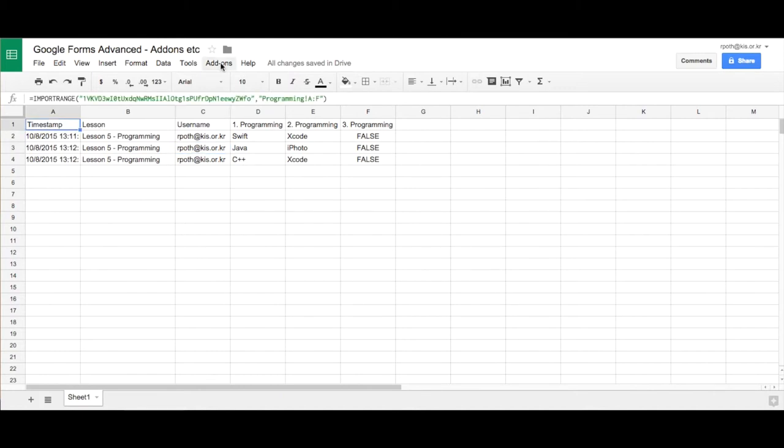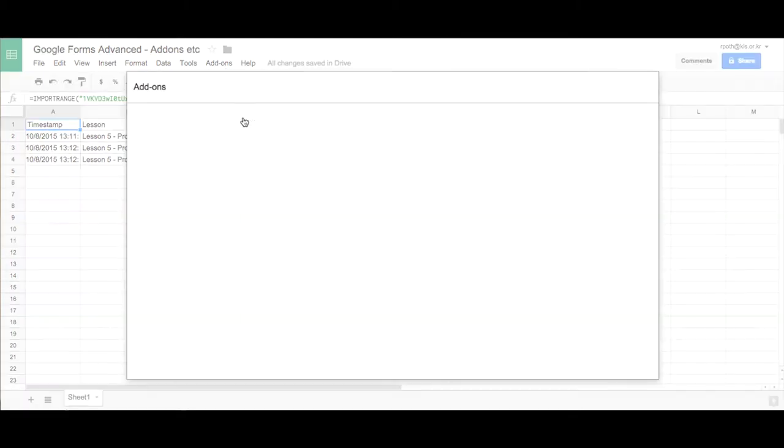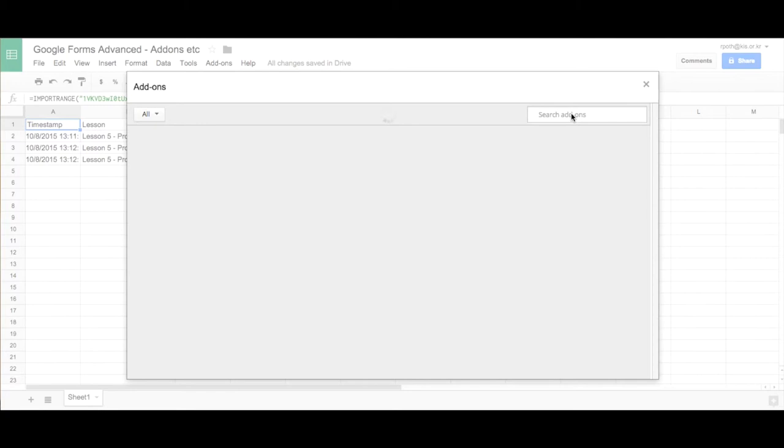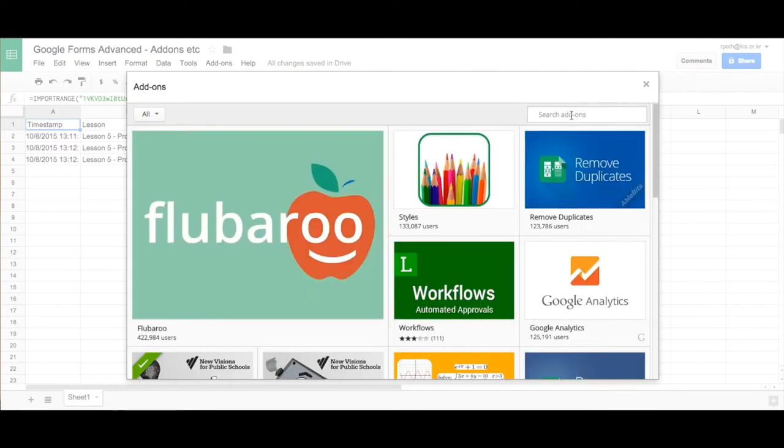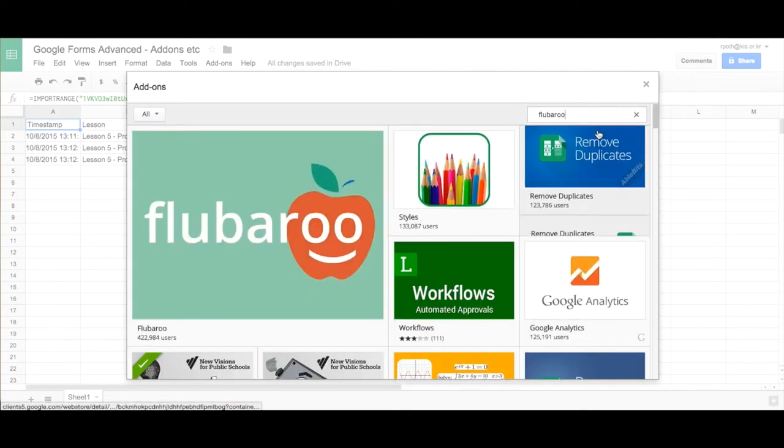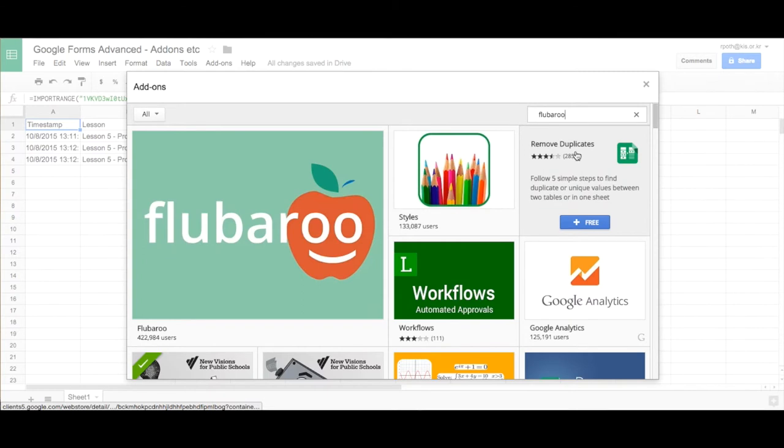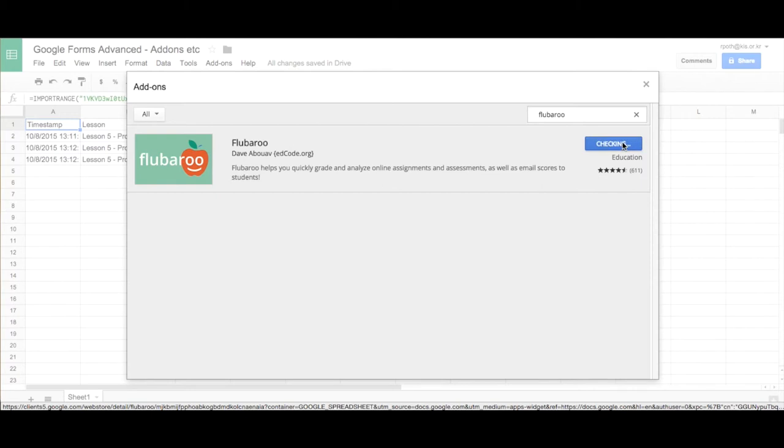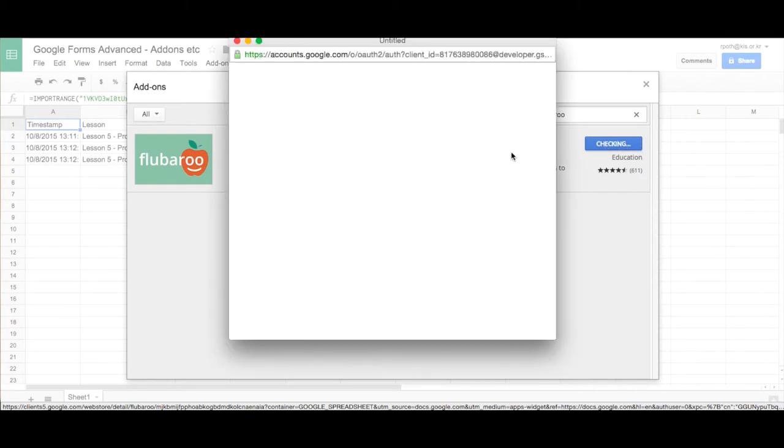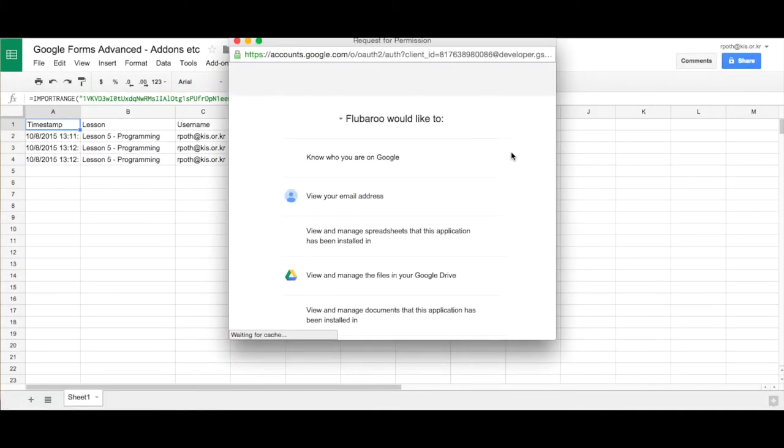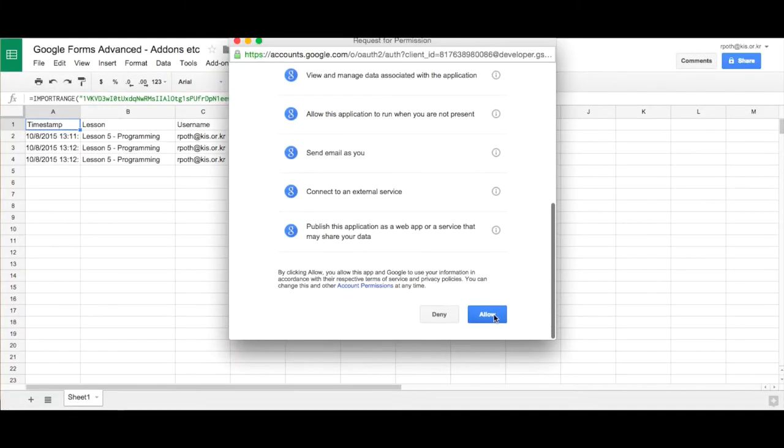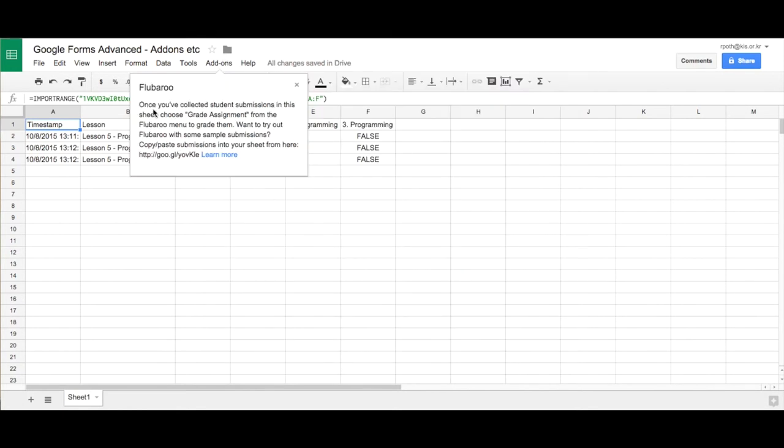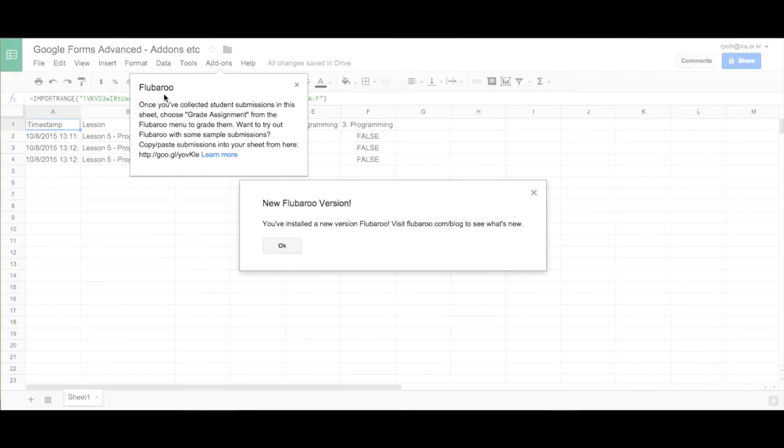So now add-ons. So let's add an add-on to this particular sheet. We're going to get an add-on. We're going to get the flu-baroo add-on. So let's type in flu-baroo. Search for that. There's the flu-baroo. We can click on free. It will ask us for permission. We allow. And now you can see the flu-baroo add-on has actually been installed onto our spreadsheet.